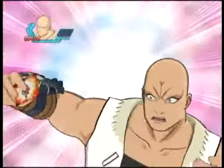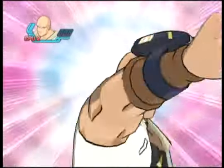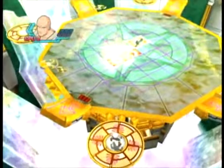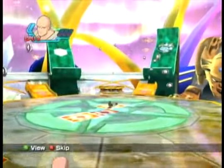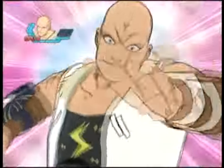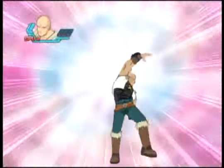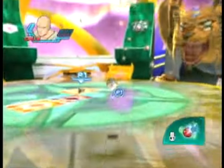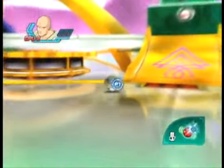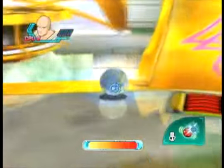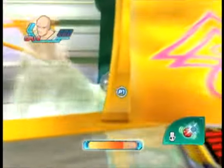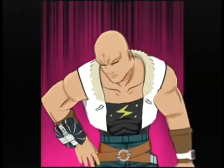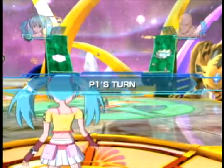Game time set! Bakugan Brawl! Impossible! Player 1's turn!